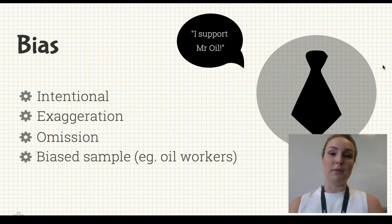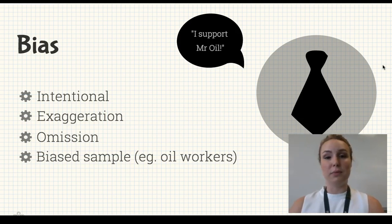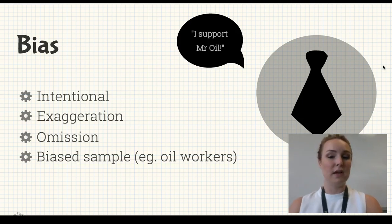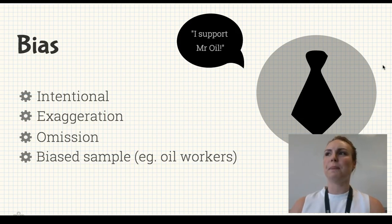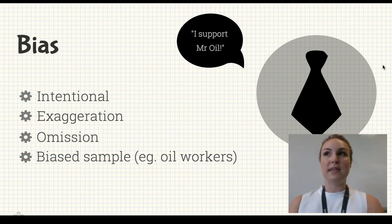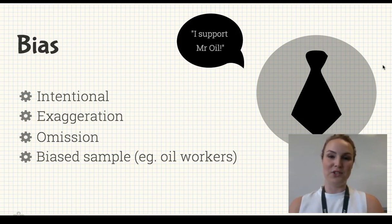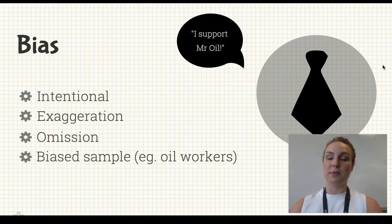I've got biased sample here as well, because I know a lot of you are doing surveys and interviews. Sometimes samples of data can be biased. For example, if Mr. Oil writes his article and wants to include what Australians think about the oil issue, but he only surveys oil workers or people in industry — of course they're going to say the oil industry is great, because that's how they earn their money. Make sure you're looking at samples when you talk about bias.